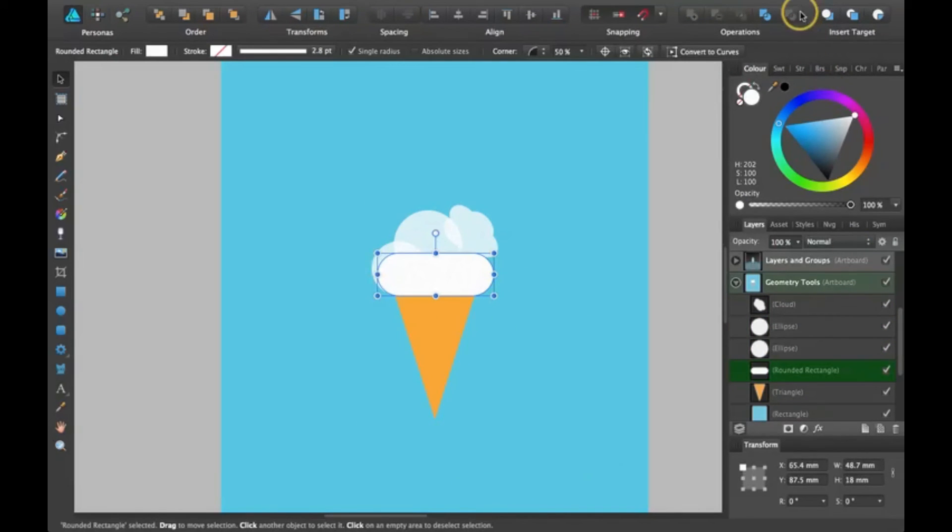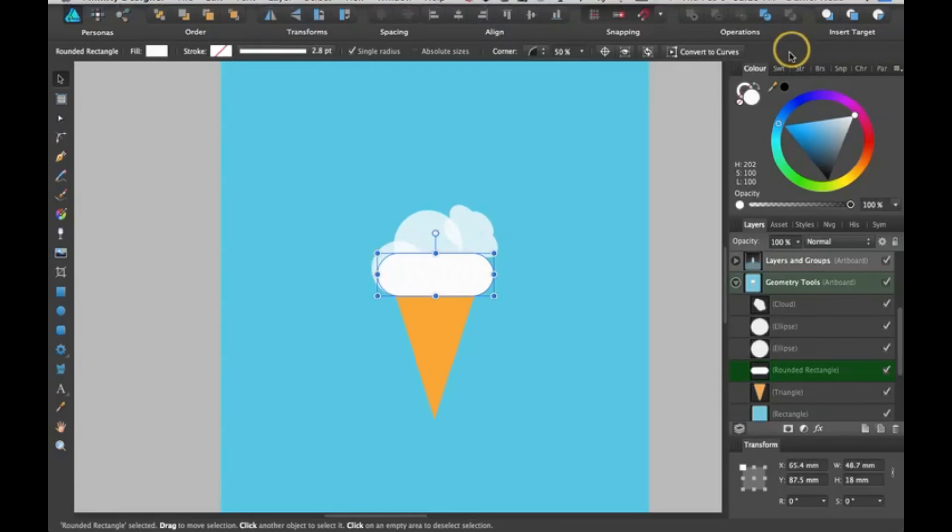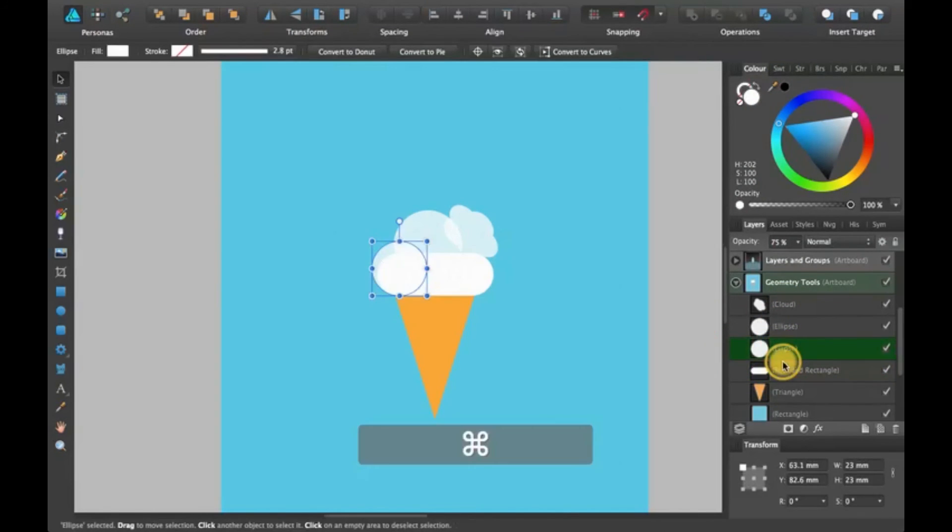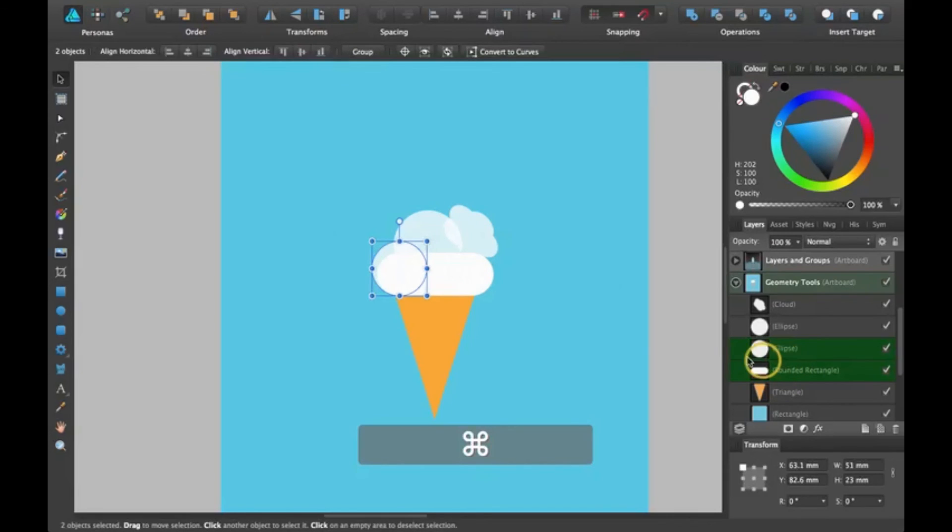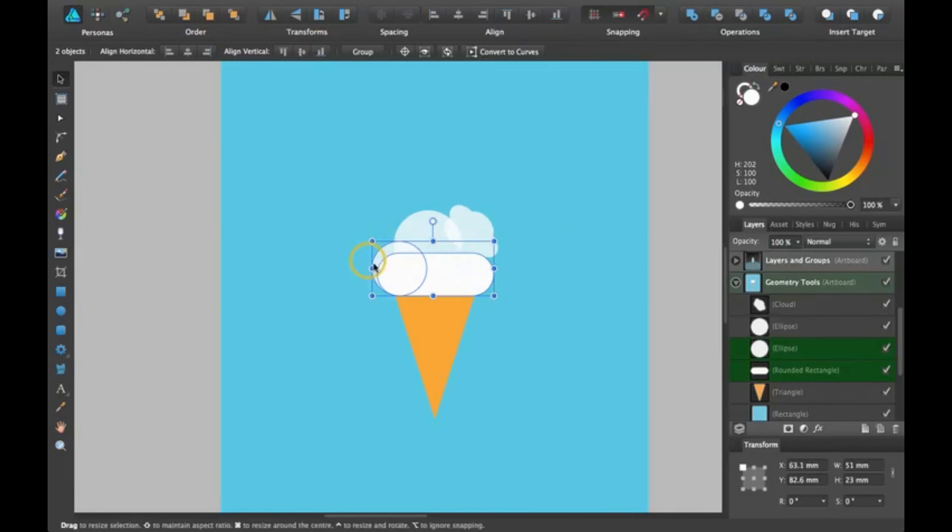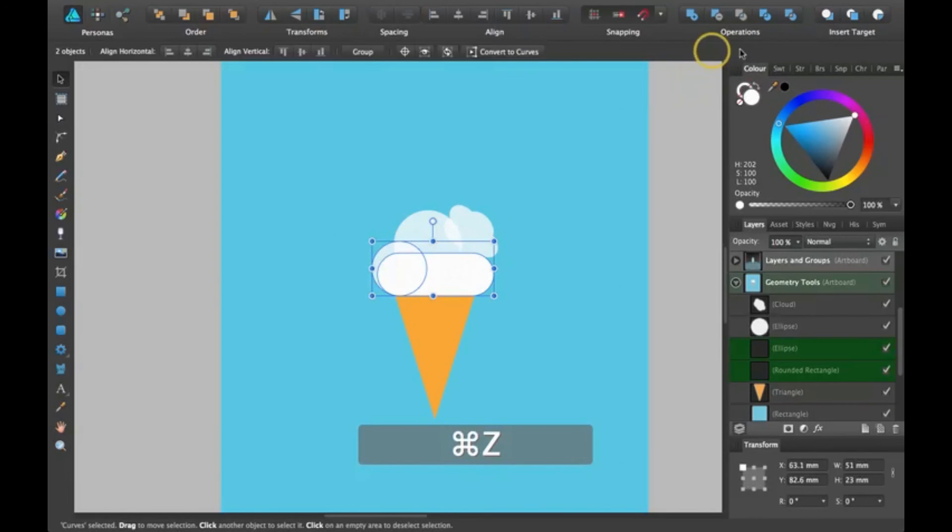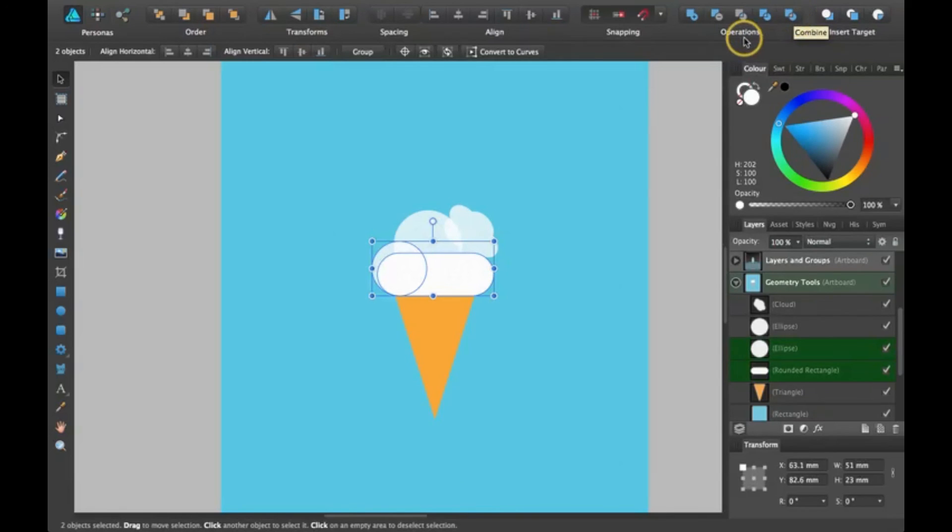And then there's this other one that's the opposite of intersect. It takes all the stuff that is not overlapping and deletes the overlapping part. You can sort of see what's going to be happening by these little icons up here. It's pretty easy to see what's going to happen.